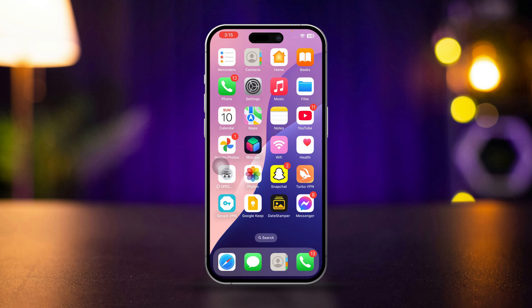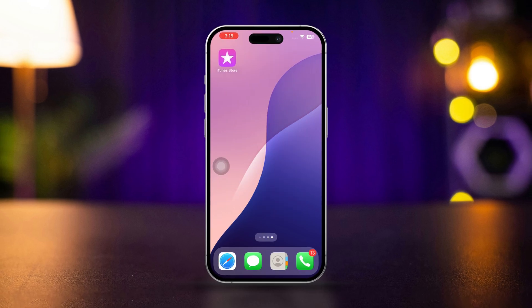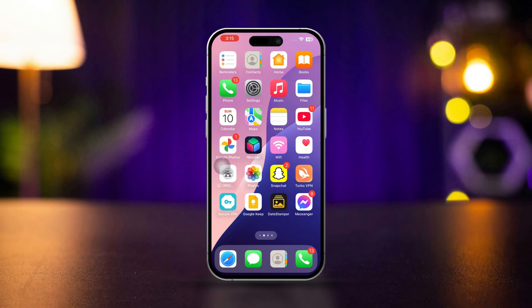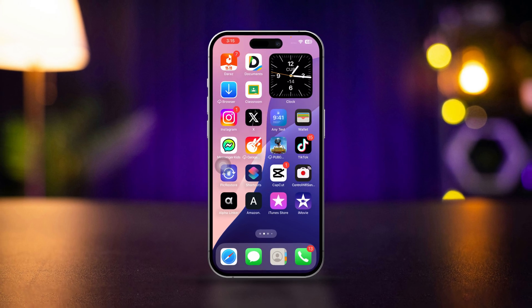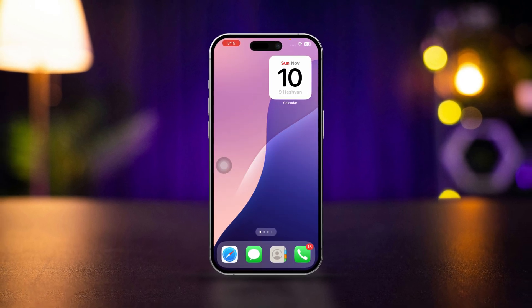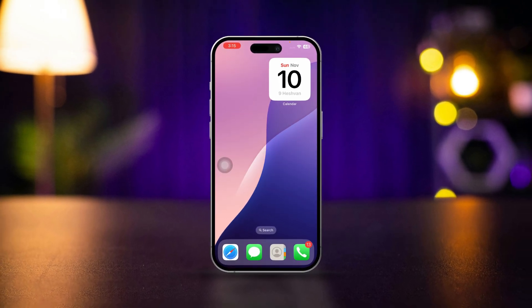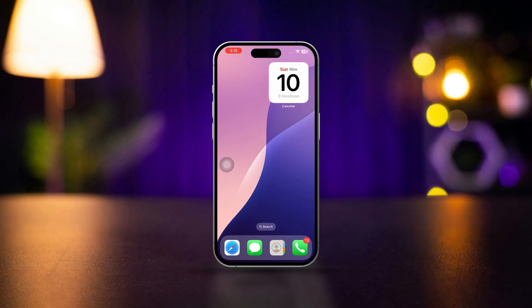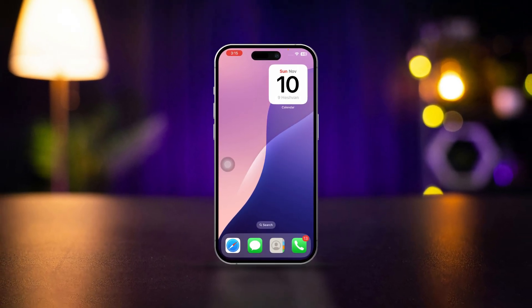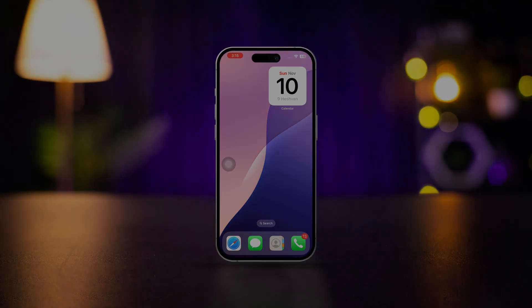This is how you can fix the iPhone camera freezing, hanging or crashing after the iOS 18 update. If you have any questions, let me know in the comments. Thanks for watching.